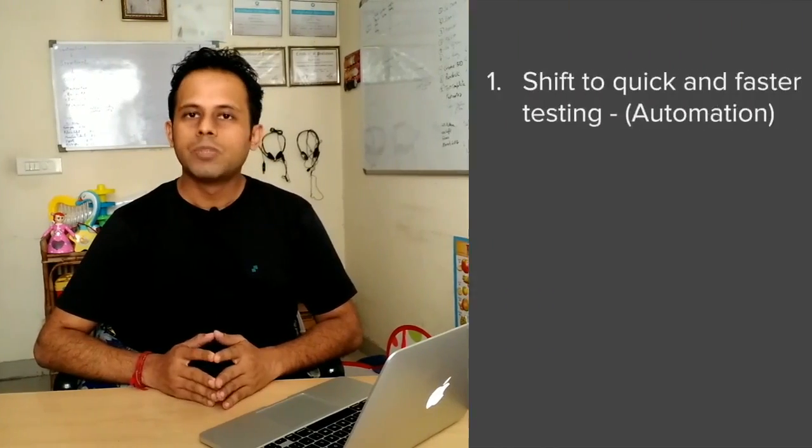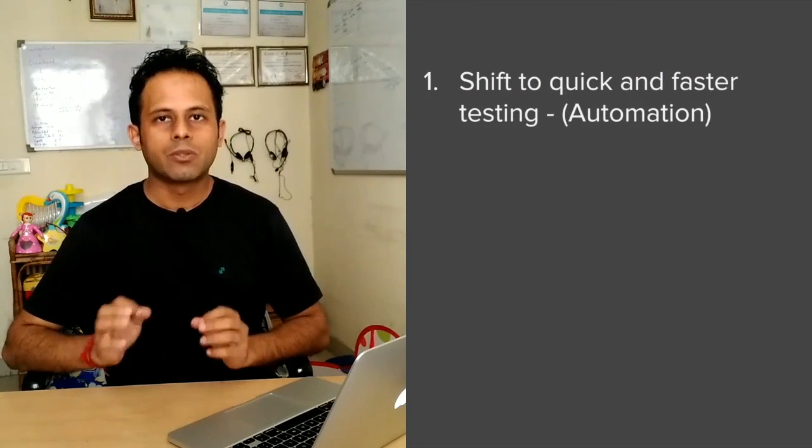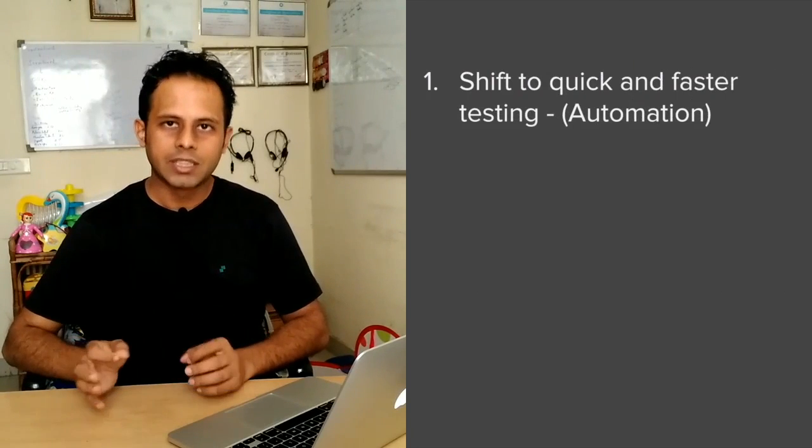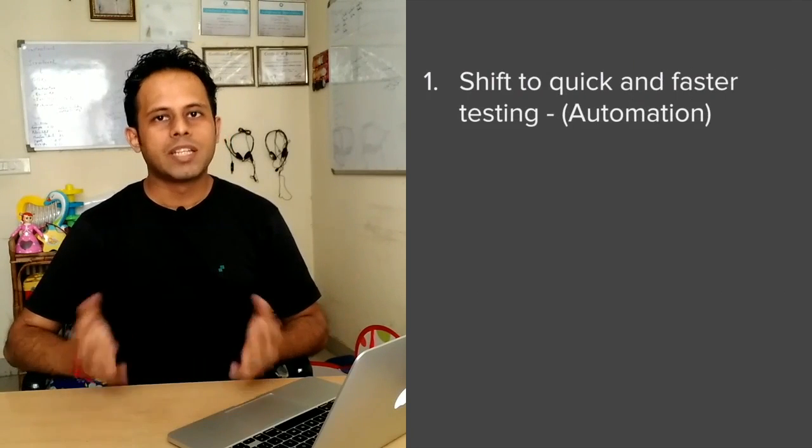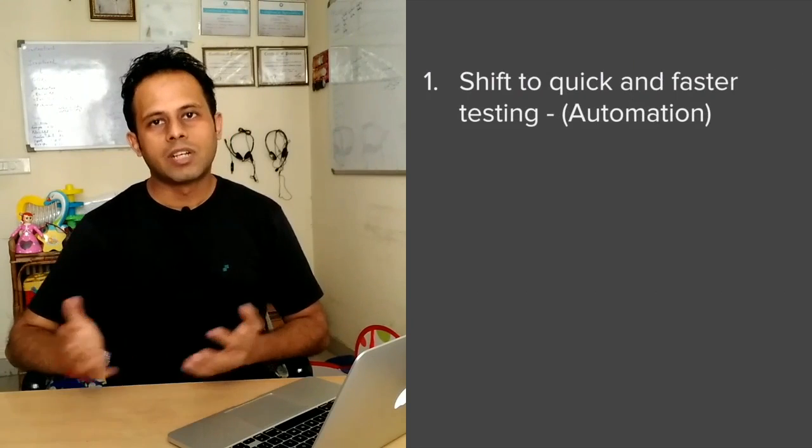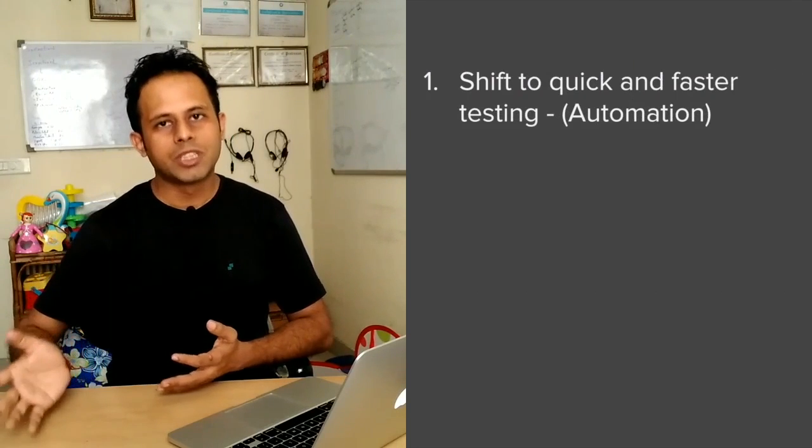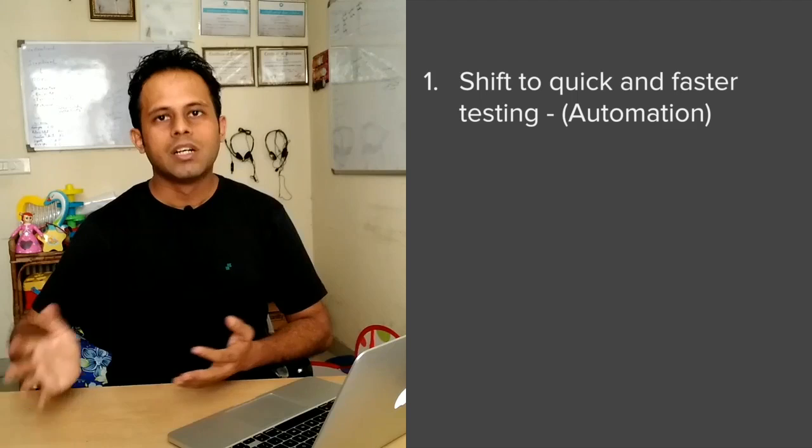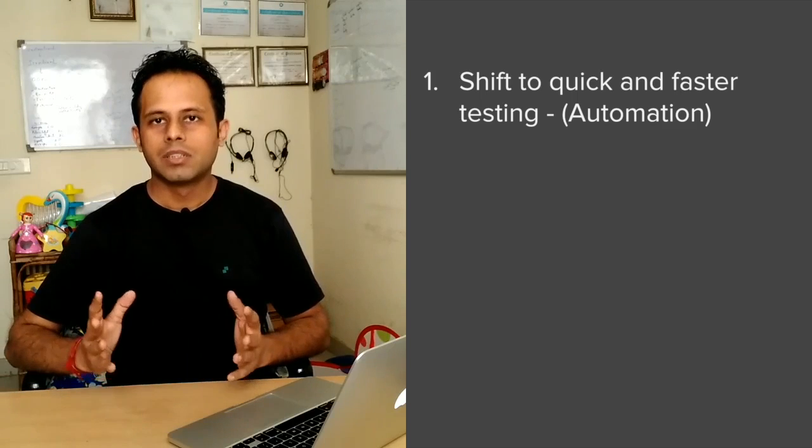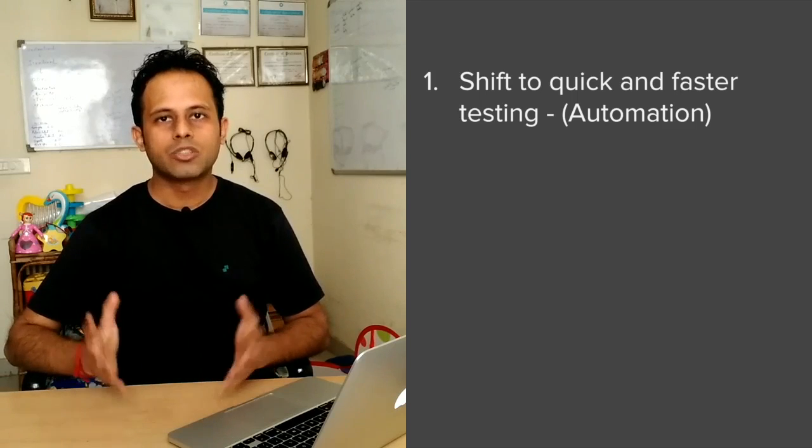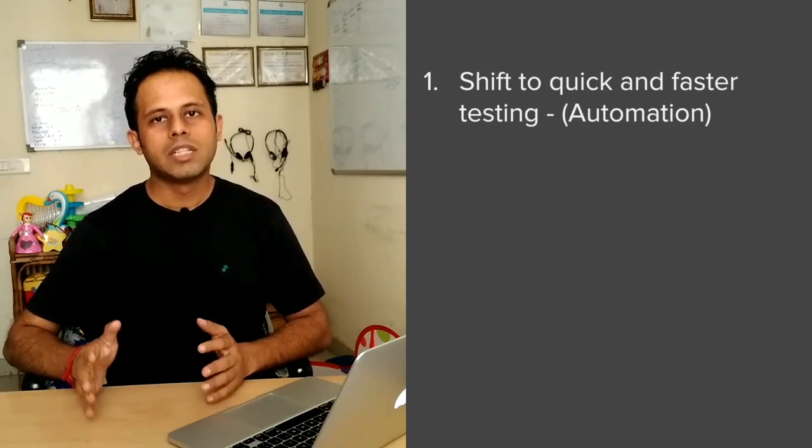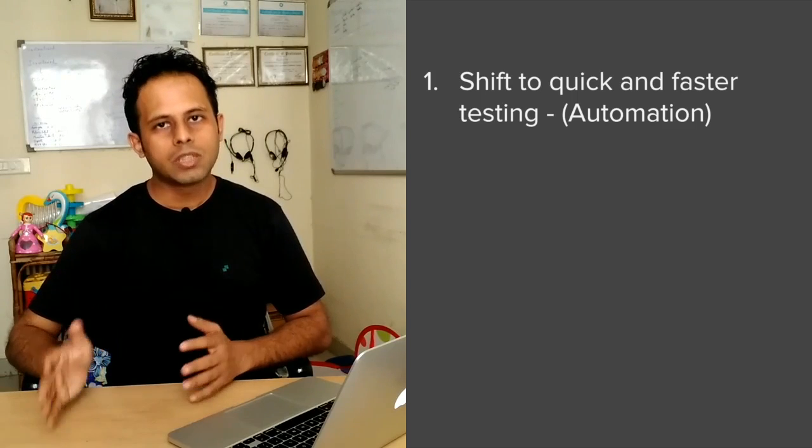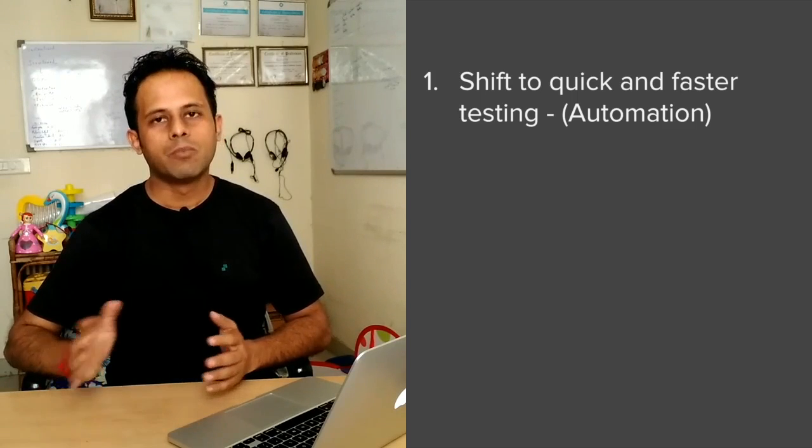There are going to be some changes at the industrial level, and there are three things that I want to discuss with you. The first thing is there is going to be a shift to faster and quicker ways of testing, and you must have guessed that the faster and quicker way of testing is automation testing. Of course, there are some testing which has to be done manually, but the shift is towards doing more and more automation testing.